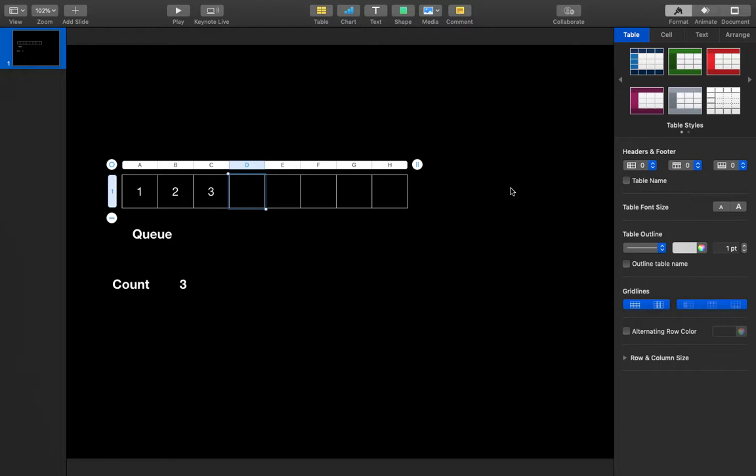To implement a stack we need the two functionalities: push and pop. In a traditional stack, the time complexity for both push and pop is O(1). But if we use a queue to implement a stack, the time complexity to push will be O(1) but the complexity of popping will be O(n).